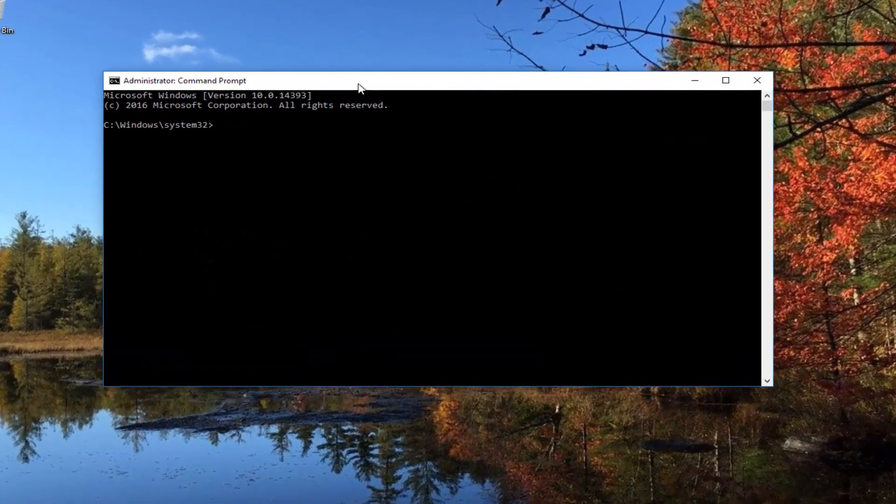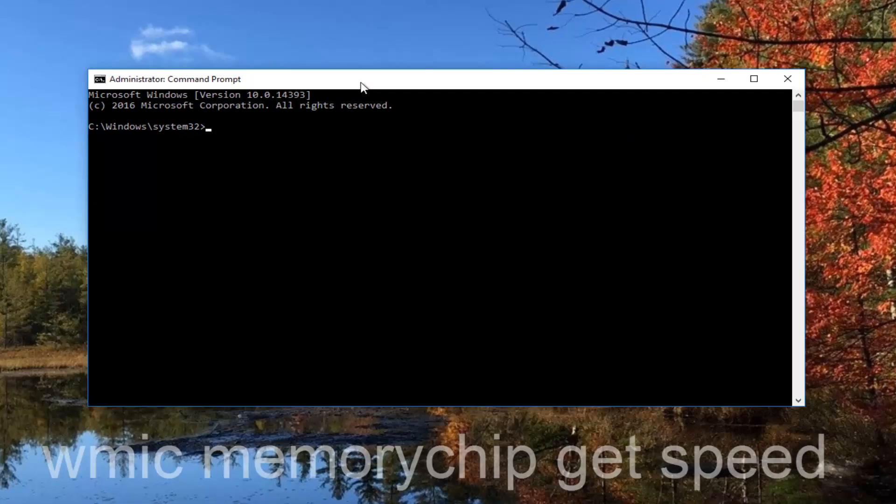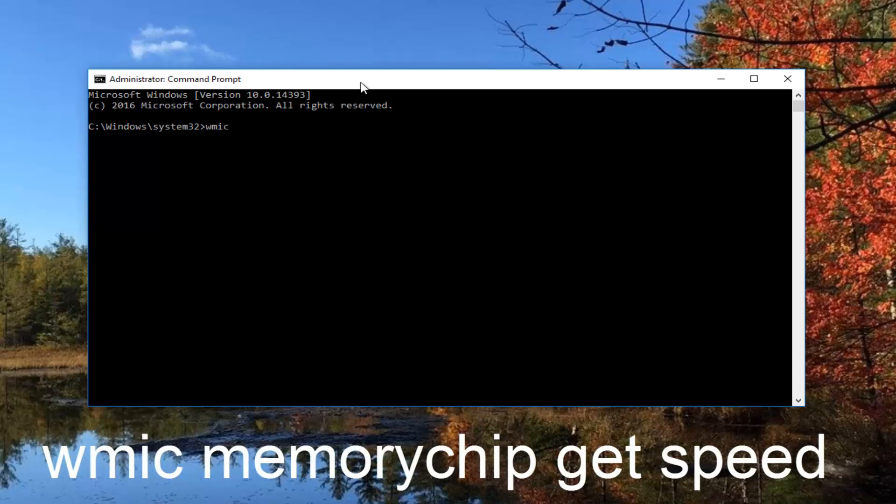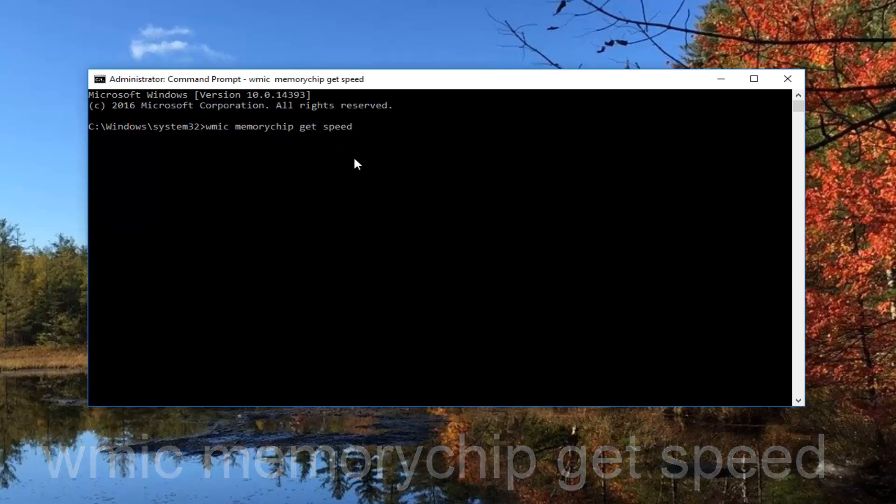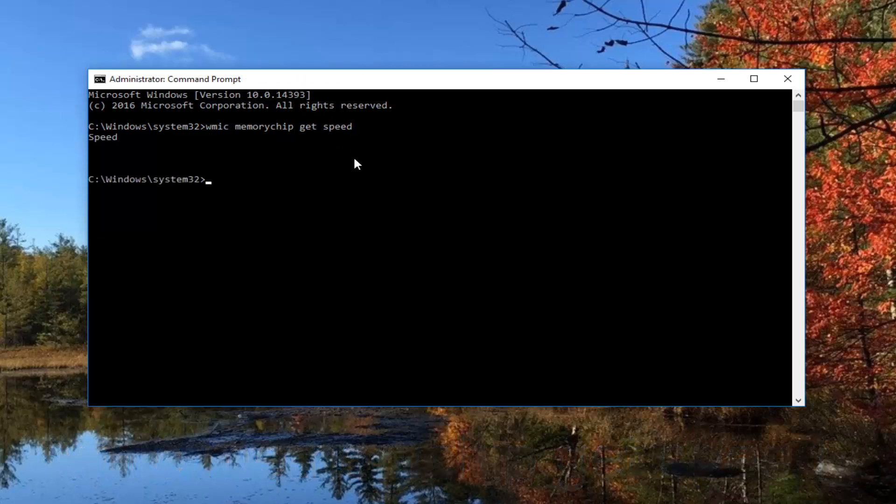Now into this elevated command line window, you want to type in WMIC memorychip, another space, get speed. So it should read out WMIC memorychip get speed, should be a space in between WMIC and memorychip, as well as in between memorychip get, as well as between get and speed. Just have it exactly how it appears on my screen here, and then hit enter.